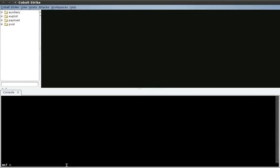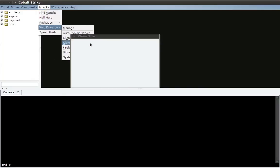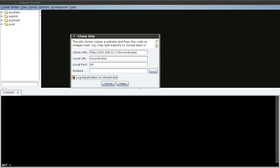Let's have a look at the clone site feature. Here I am in CobaltStrike. To clone a website, I go to attacks, web drive by, clone site. Here, I will put in the URL of the website I want to clone. In this case, I've set up a round cube webmail site. I'll clone that as forward slash round cube forward slash. And to capture anything that a user enters, I'm just going to check this box, log keystrokes on clone site. Press clone.